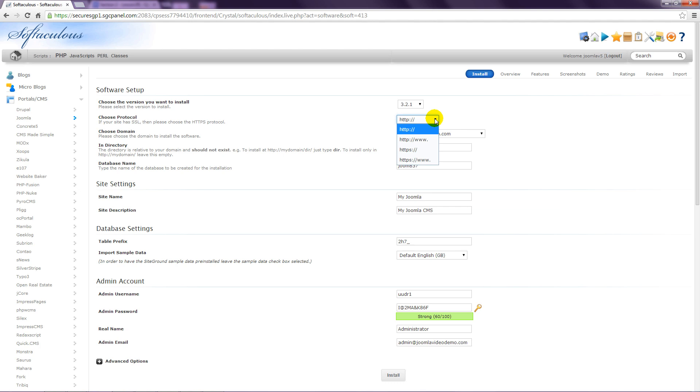This means, do you want the site to work with or without the www? In other words, will you be promoting your site as www.yourdomainname.com or just yourdomainname.com? I recommend choosing the www option as this will end up working for both situations anyway. Ignore the HTTPS options. This is for security certificates and you can make this work later if necessary.